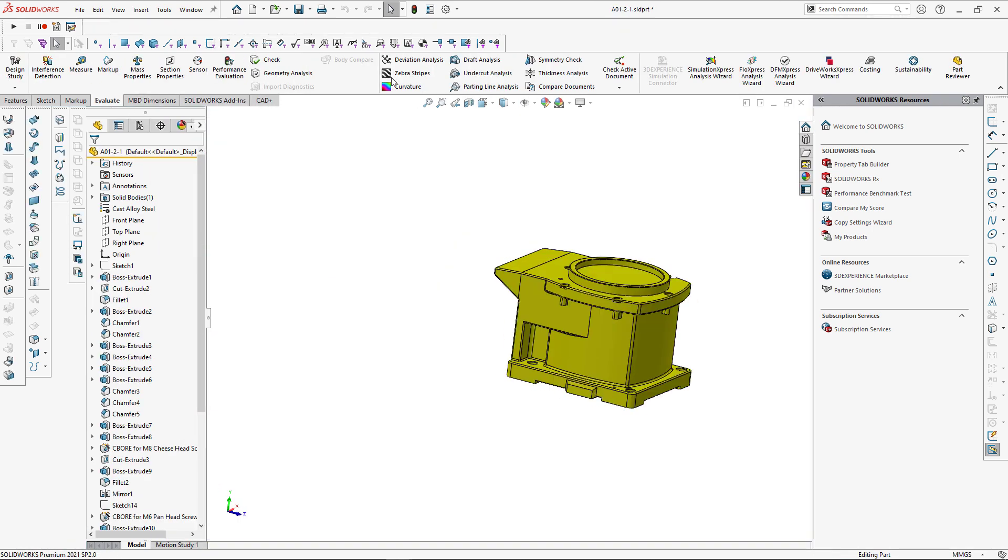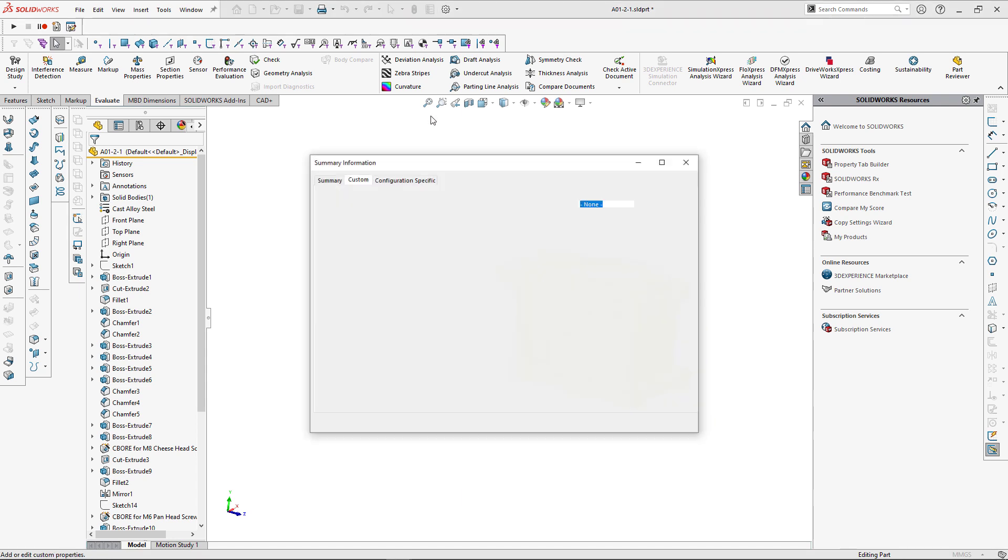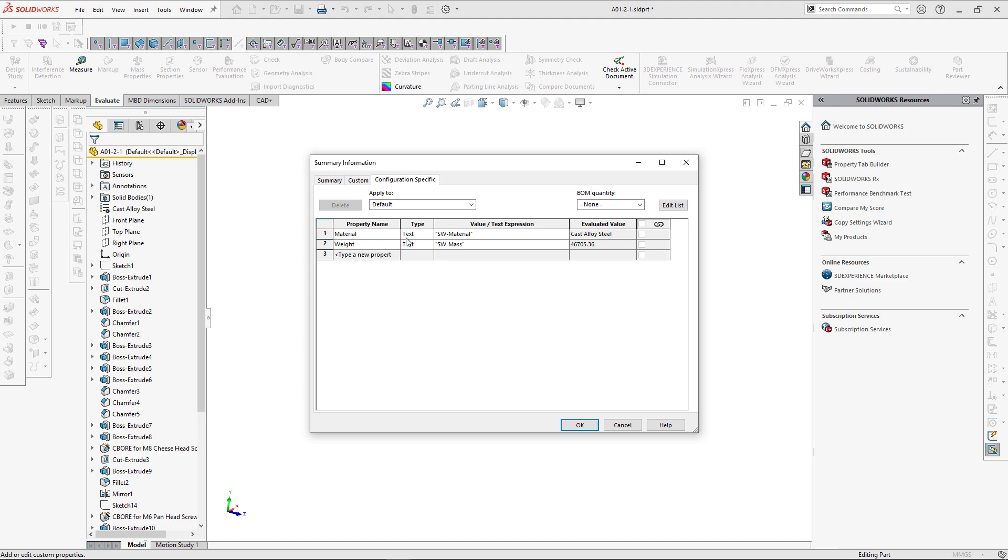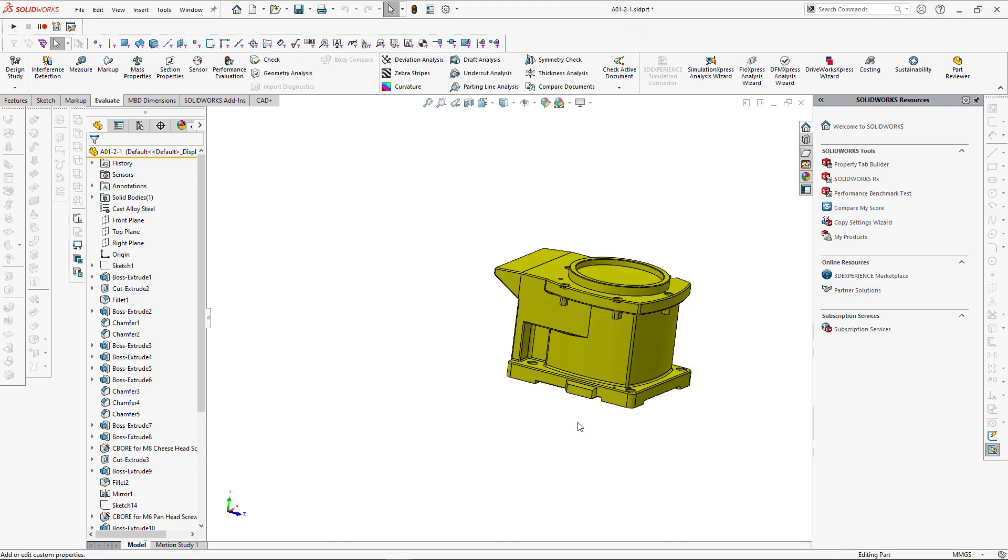Let's open one of the files and validate the result. So as you can see, we have Material and Weight property, and also we have the same properties in the configuration-specific tab.